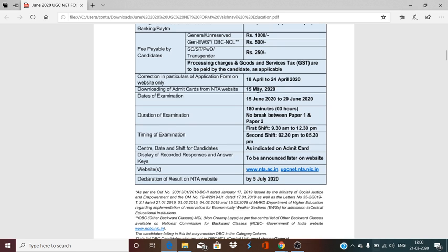The next step is the Admit Card. Make sure that NTA is very specific about all the dates and the criteria regarding the admit card release. The exam will be conducted from June 15 to June 20, 2020. If you have exams, you can get the exam on the 15th, 16th, 17th, 18th, or 19th as well.